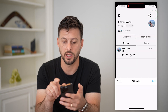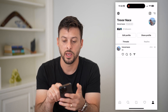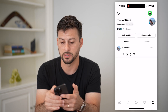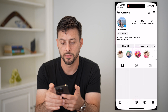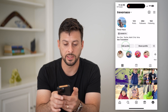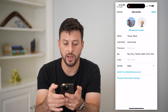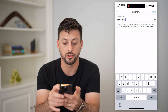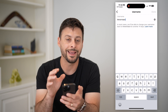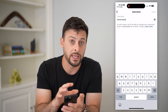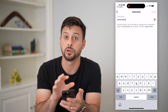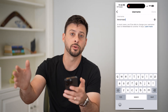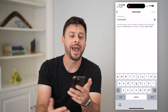So let's hit done here and tap the Instagram button at the top right. All I have to do is hit edit profile, tap on username, and I can change my Instagram username there and it will push it over to Threads.